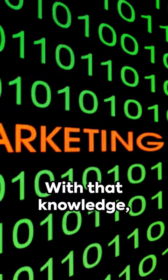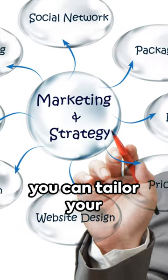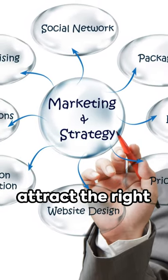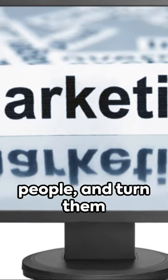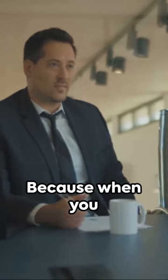With that knowledge, you can tailor your marketing efforts, attract the right people, and turn them into satisfied customers.